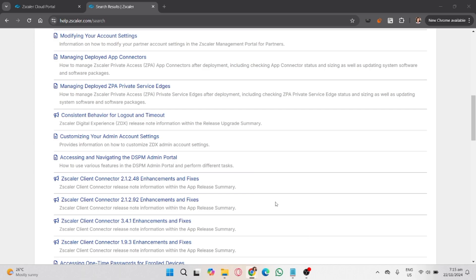If you're using Zscaler on mobile devices, go to your device settings, find the Zscaler app, and force stop it.